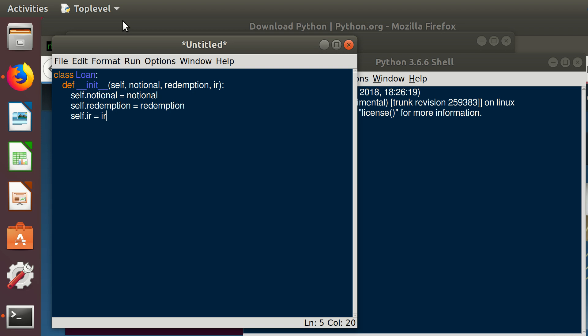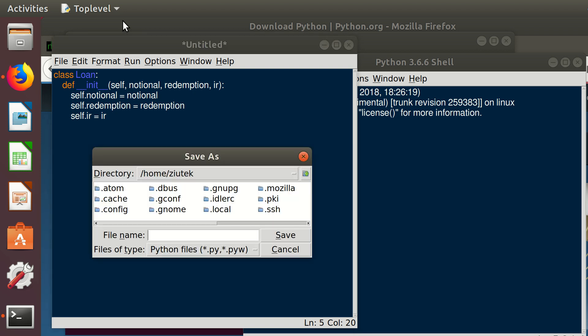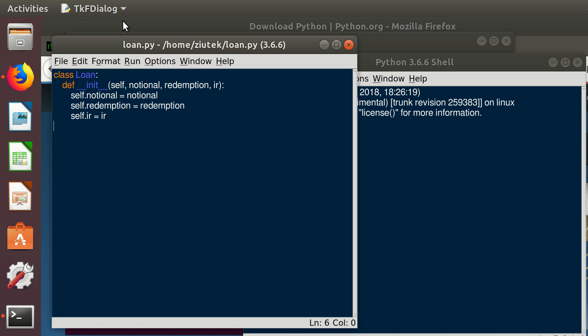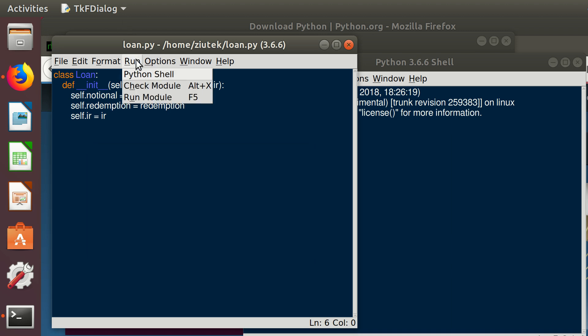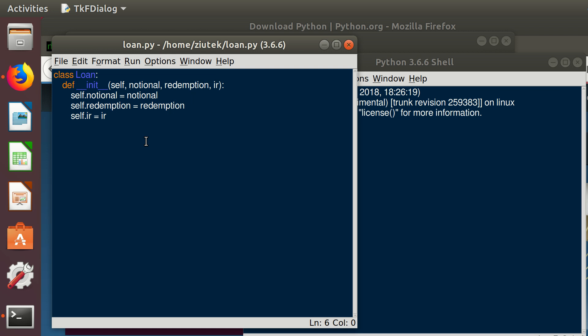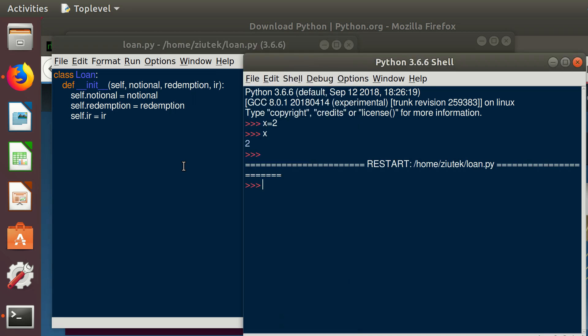We save it, Control S. We can call it loan.py and we run it. We can run it through here, there is this run module, or we can just use F5.